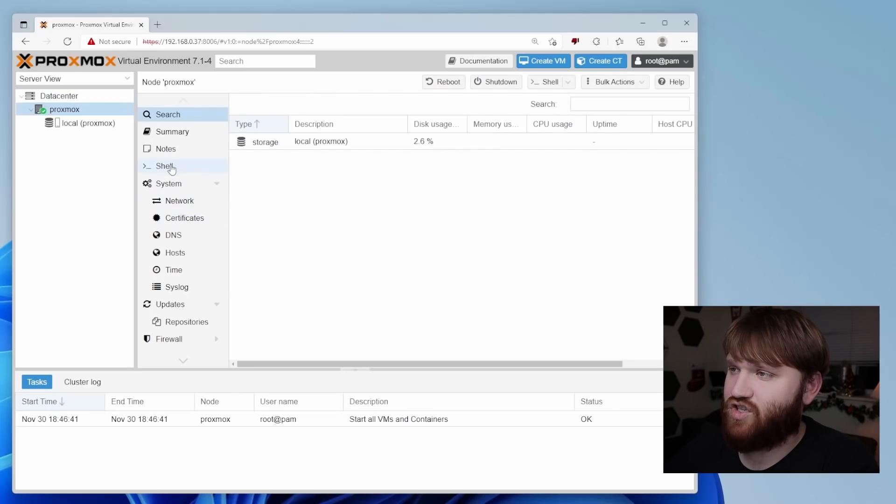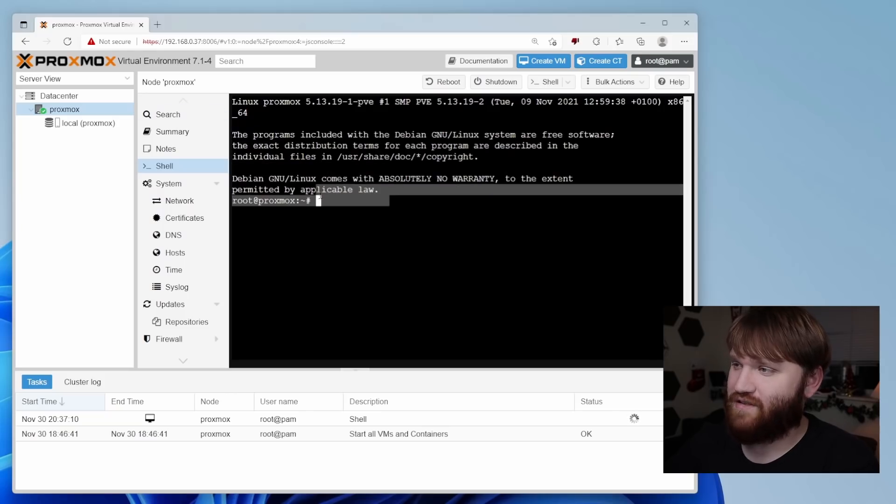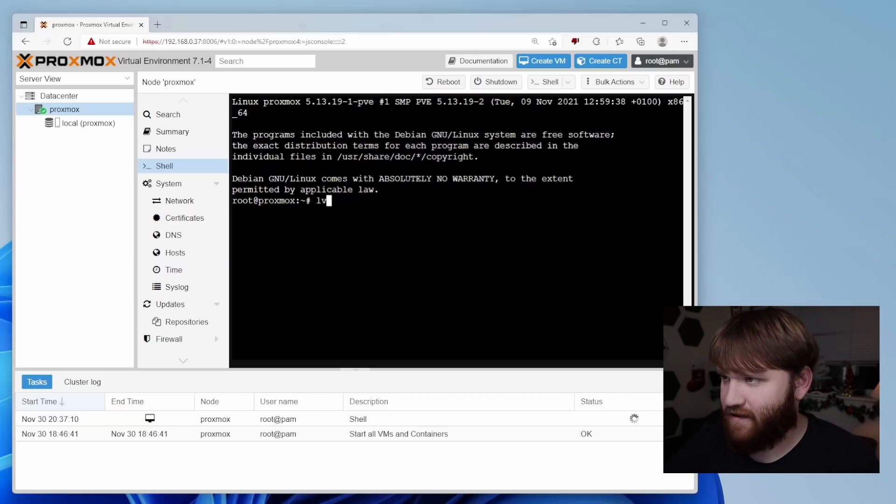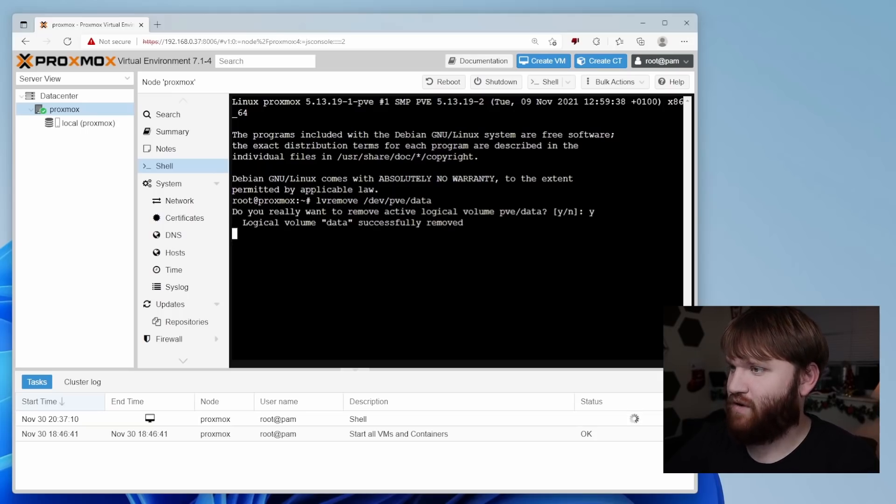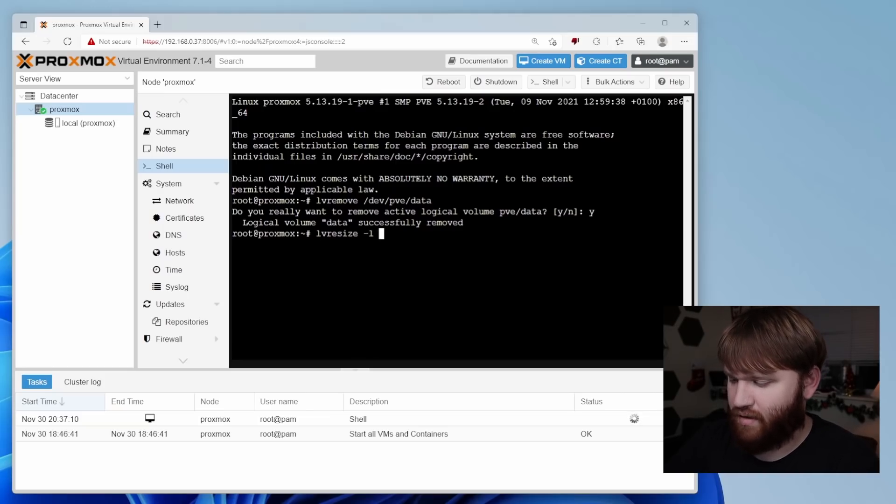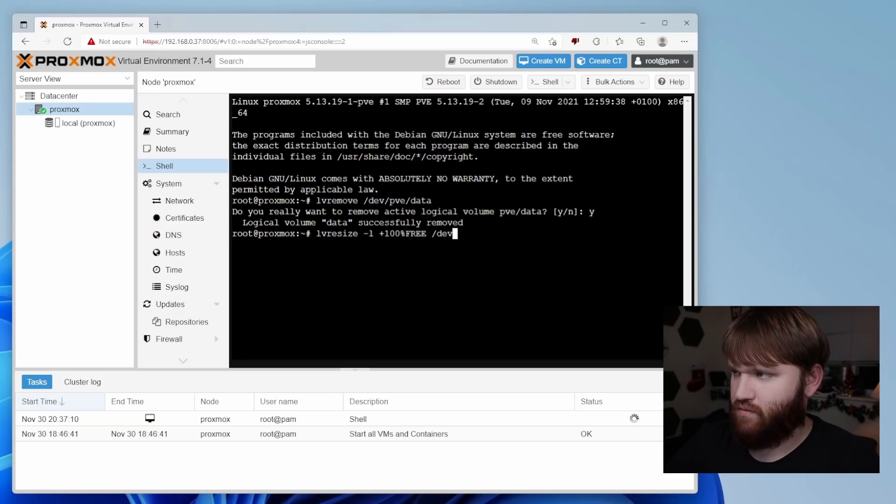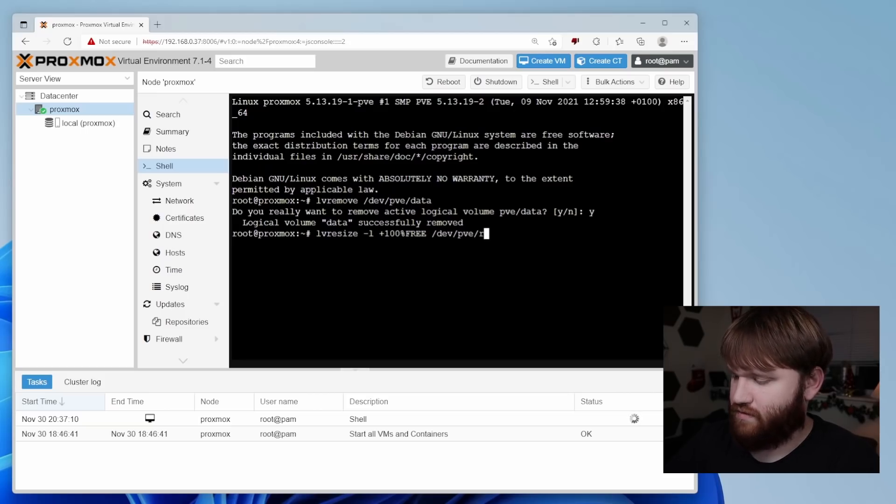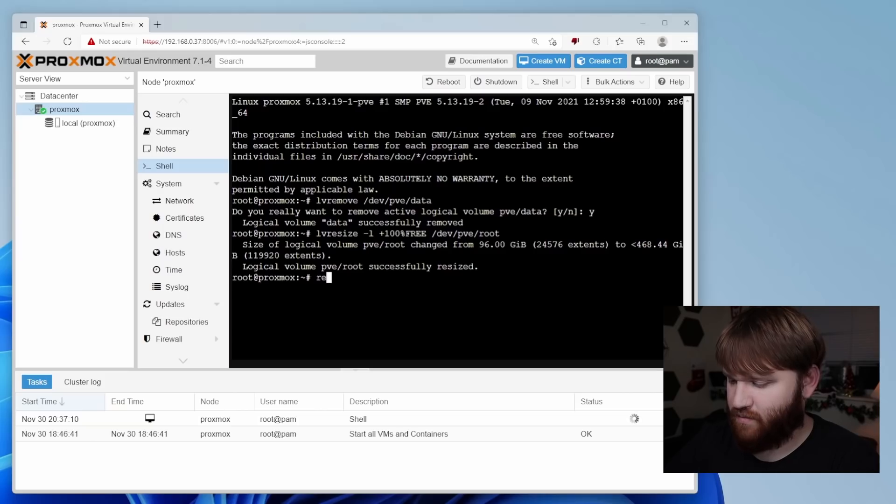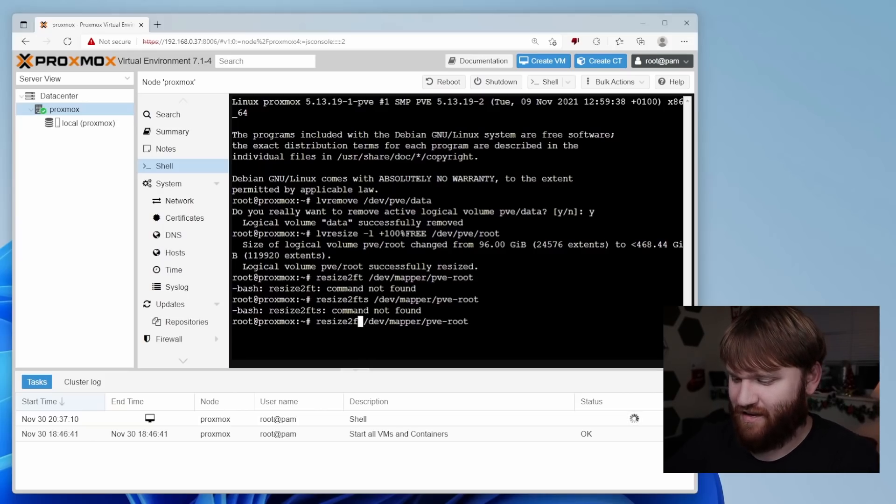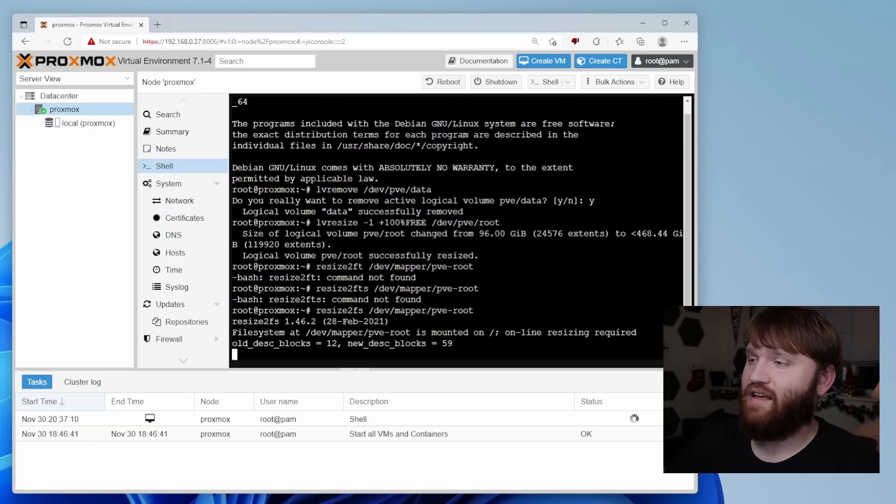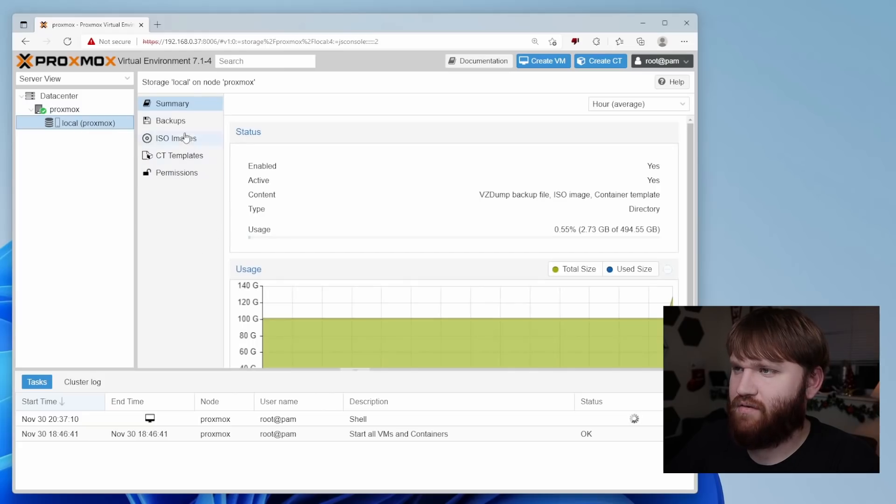Now let's go ahead and select that local LVM and simply remove it. And now what we're going to want to do is go over to Proxmox. Let's go over to the shell. And now this is our actual shell for Proxmox. What I'm going to do is do a LV remove dev PVE data. Yes, I do want to remove that. And now let's do a resize. So let's do LV resize dash L and then we're going to do plus 100% free. And then we're going to link that to dev PVE root. And last but not least, we're going to resize our local partition. So to do that, we're just going to type in resize2fs dev mapper PVE root, and it is done.